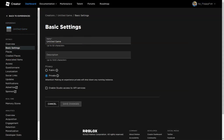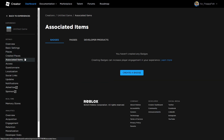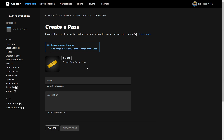If you don't already have a game pass created, here's how to create one. Go to your game's settings on the main Roblox page, click on Associated Items on the left, then click on Passes, and click Create Pass. You can change the game pass image by clicking Change. For this tutorial we'll leave it as the default golden ticket. Enter a name — for example, 'VIP' — add a description if you like, then click Create Pass.